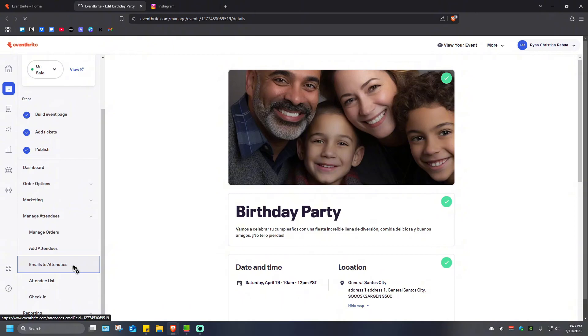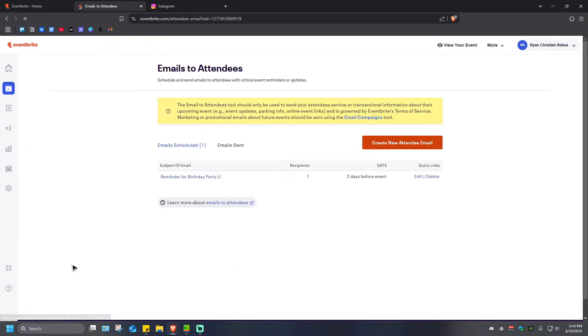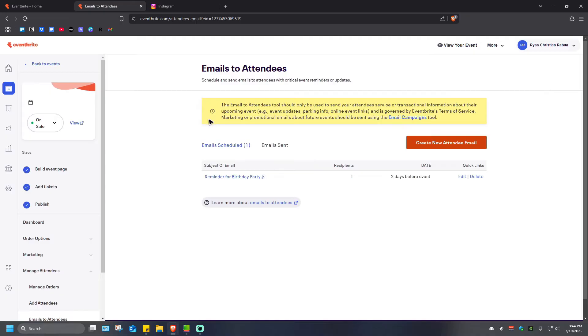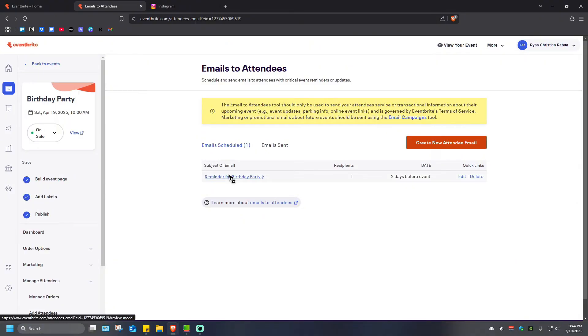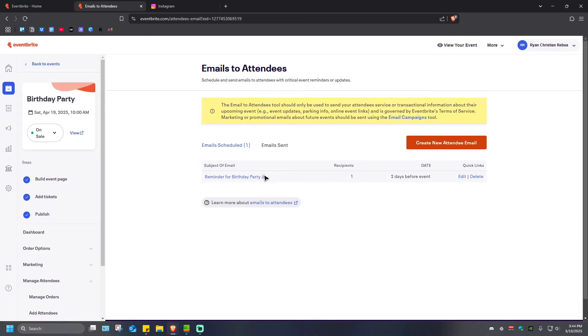Click on it and again wait for the website to load. Once it loads, you can see here the Email to Attendees tool should only be used to send your attendees service or transactional information about their coming event. As you can see here, by default there'll be an email here that you can just edit. For example, this one: Reminder for Birthday Party.